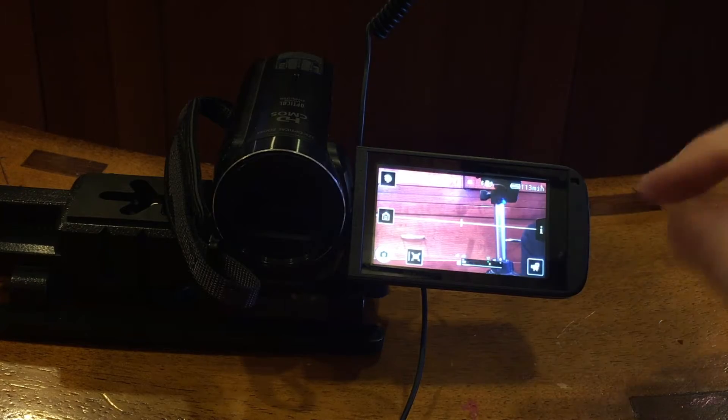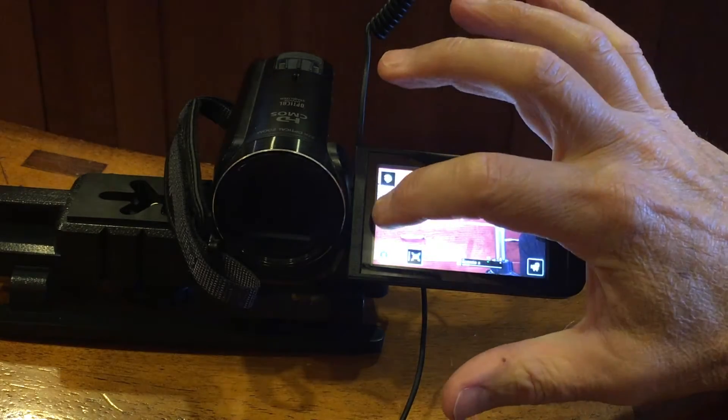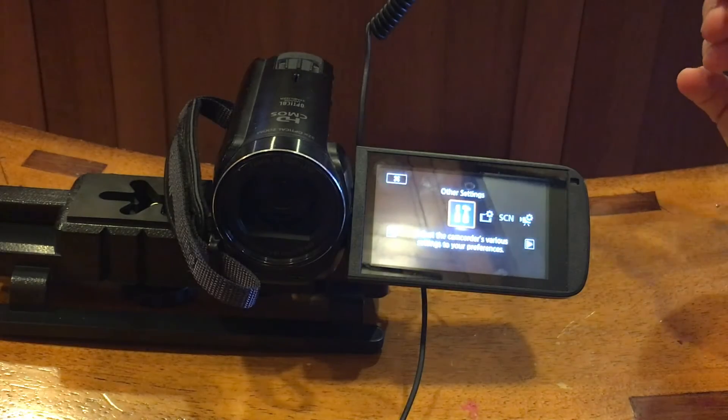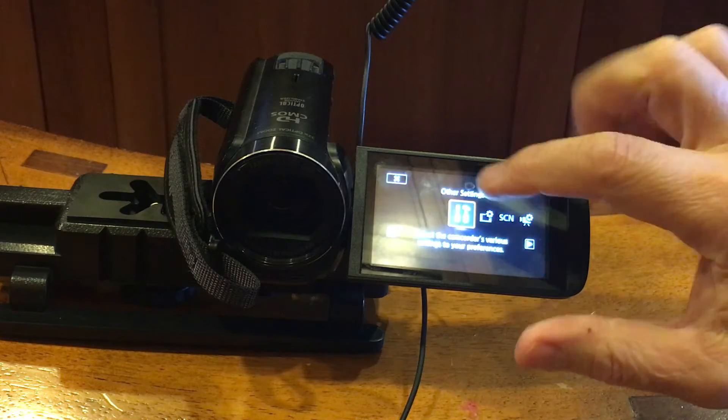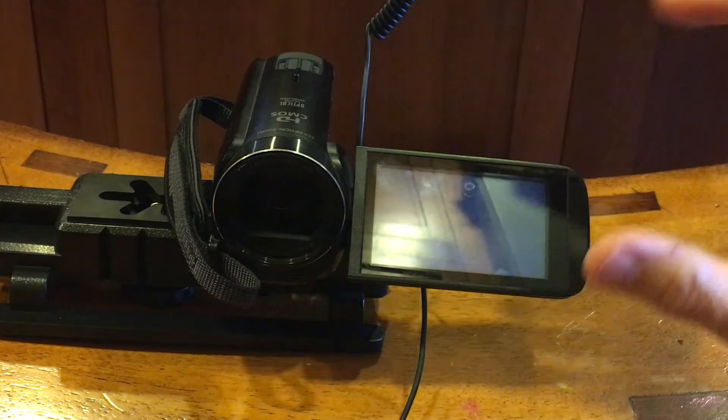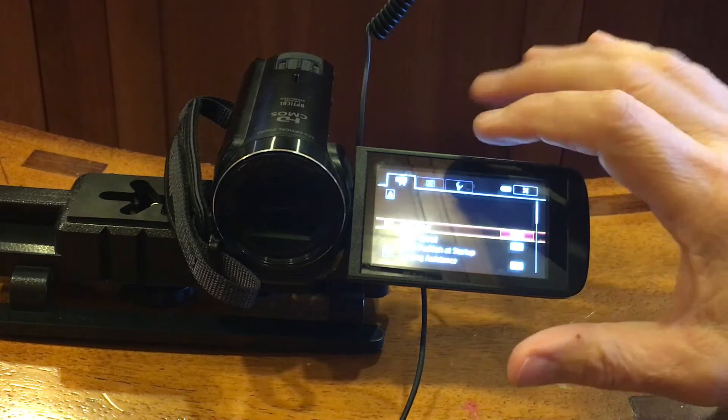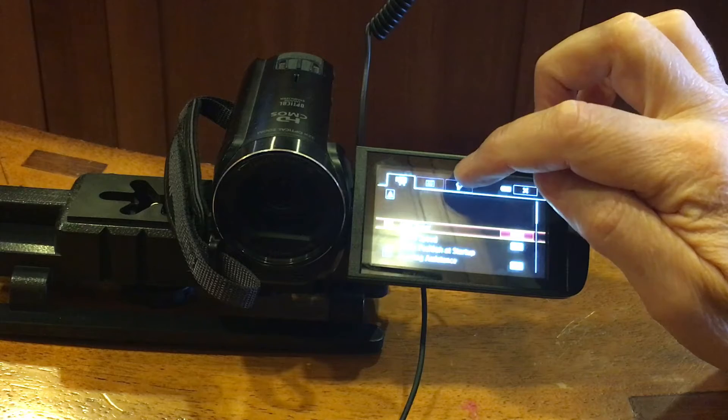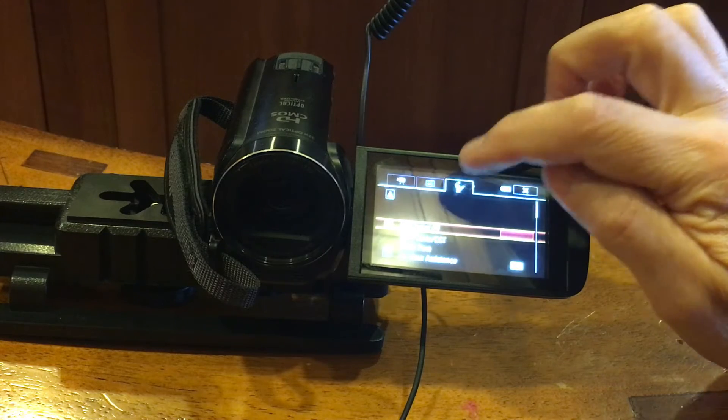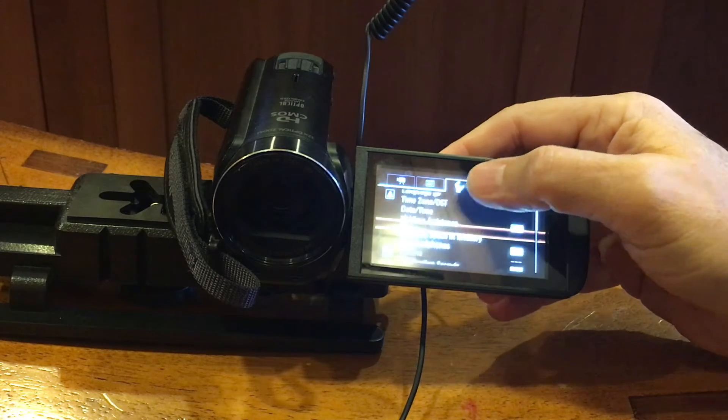All right, now from the screen here, let's hit the home button. And then we have other settings. And then you want to scroll over to this wrench right here. Now scroll down.